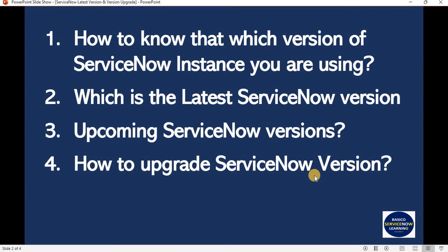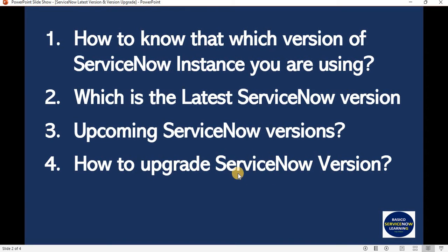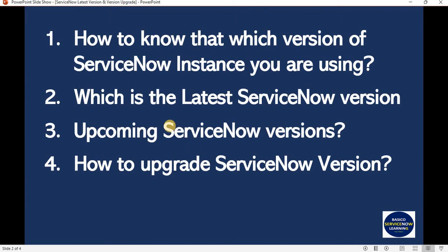For upgrading ServiceNow version, we all know that we have to create a HI ticket to schedule the upgrade. There are some best practices to take care of, and it is basically a time-consuming process. It's not possible to demonstrate that in a single video, so I have mentioned all the points step by step on the website.